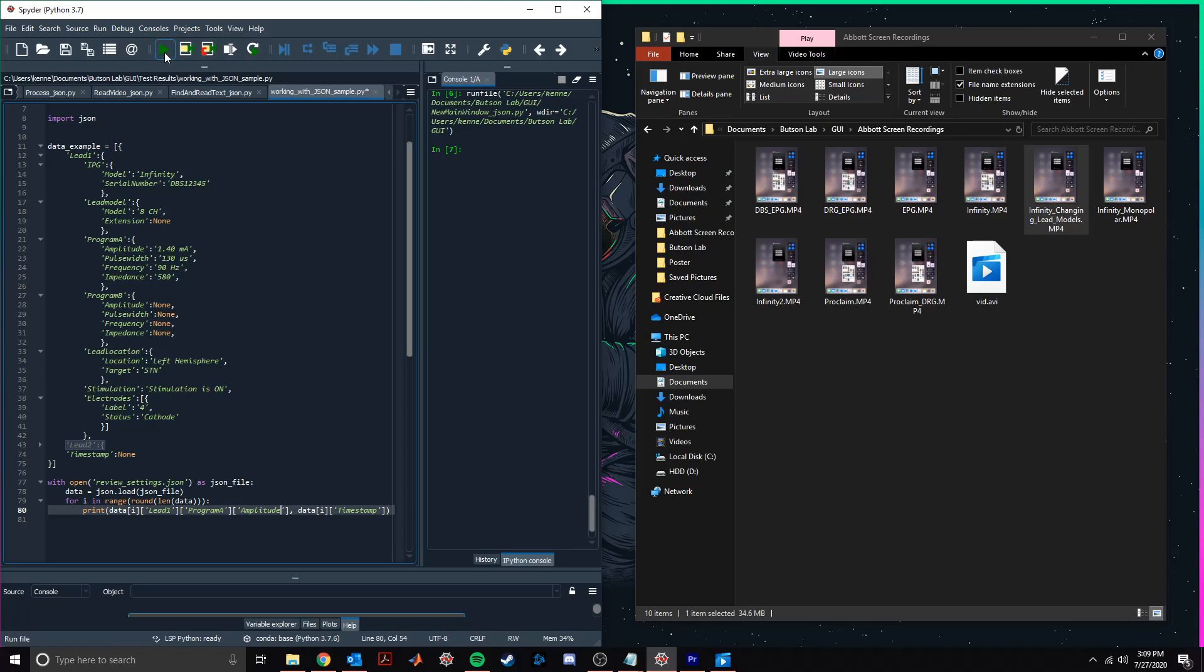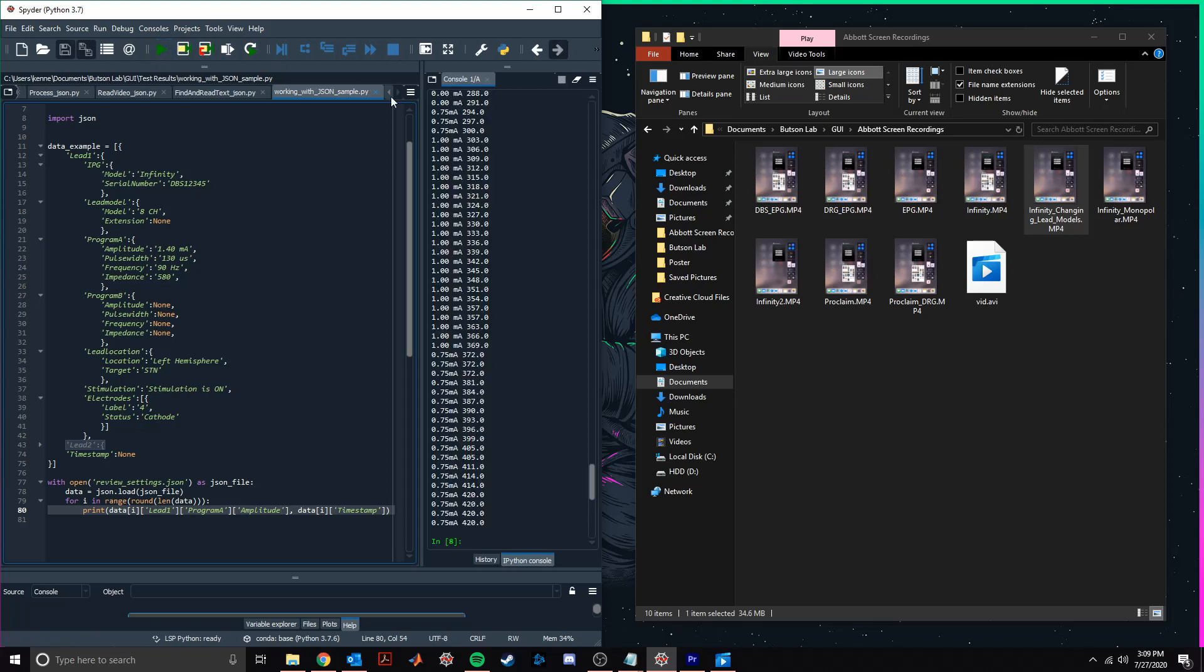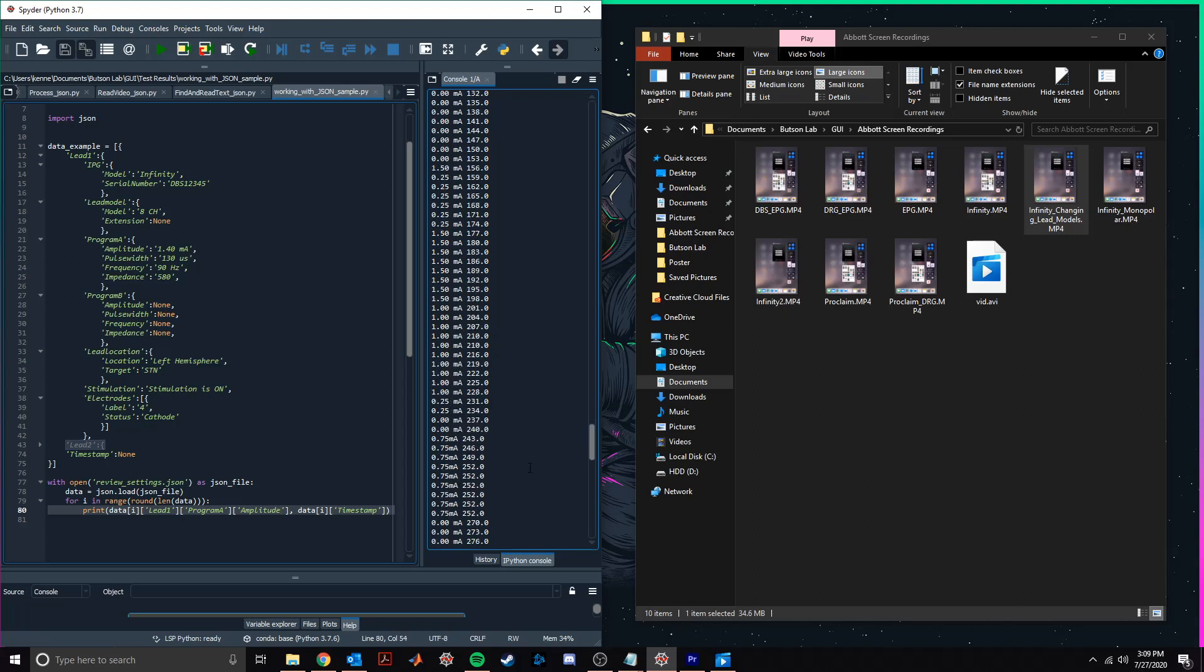The corresponding data is then printed in the command window at the right, generating a list of amplitudes for lead 1, program A,